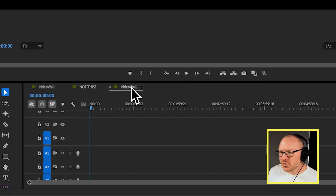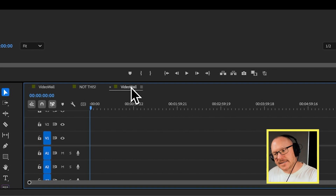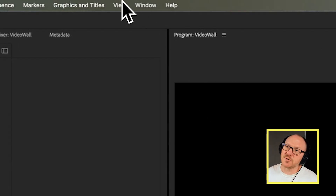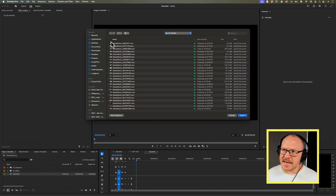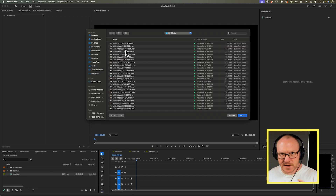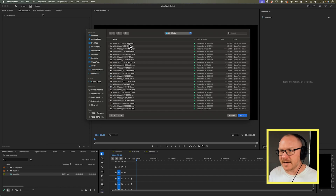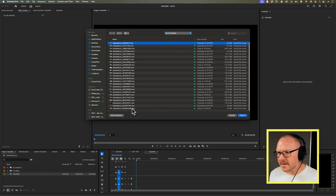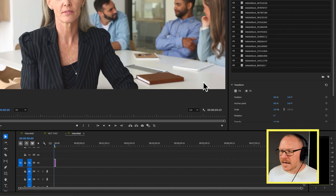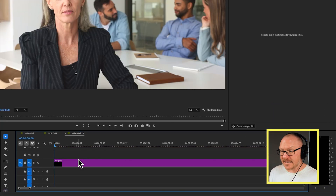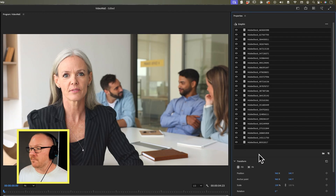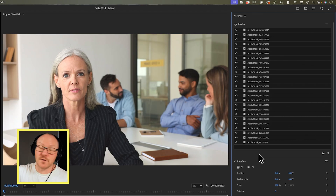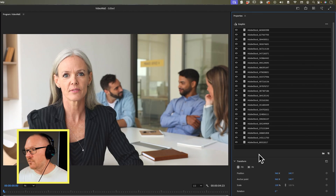I want to make sure that I have that new sequence selected in my timeline, and then I'm going to go up to Graphics > New Layer and choose From File. Here I have 25 different videos that I've downloaded that I want to include in this video wall. I'll select all of these and click Import. Now I have a single graphic that's been added to my timeline, and when I select it and go to my properties panel, I can see all of those videos are inside of that graphic.